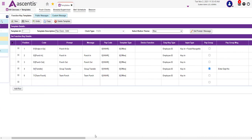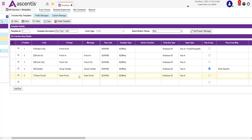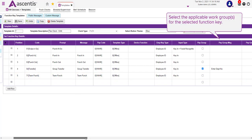Next, we're going to address the Transfer function key and the Team Punch function key. The transfer key is used by employees to allocate hours to different work groups. The Team Punch has the option for supervisors to clock their employees in and out throughout the day, as well as allocate hours to different work groups. It is very important that we identify the work groups that they are able to allocate hours to.